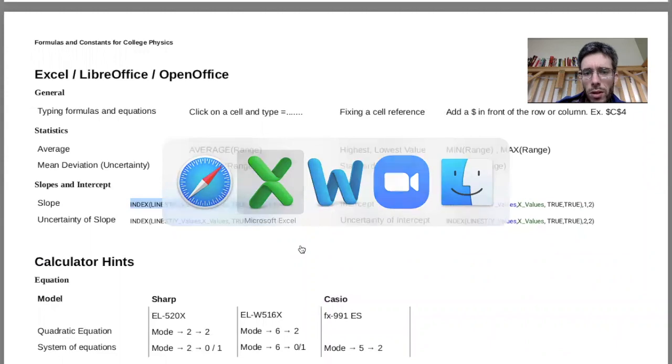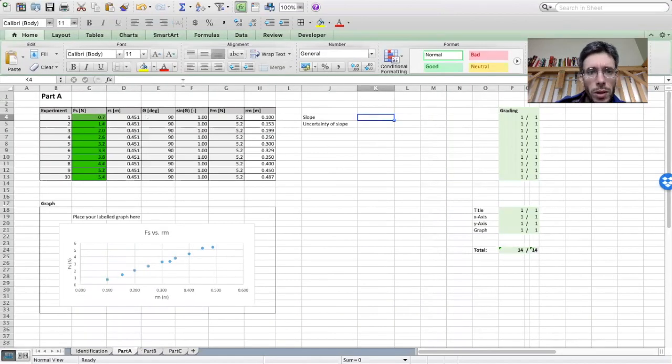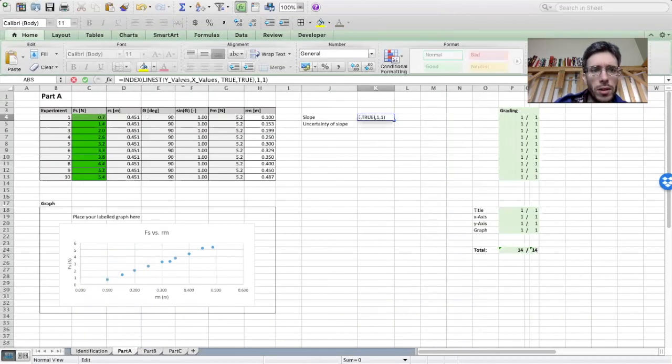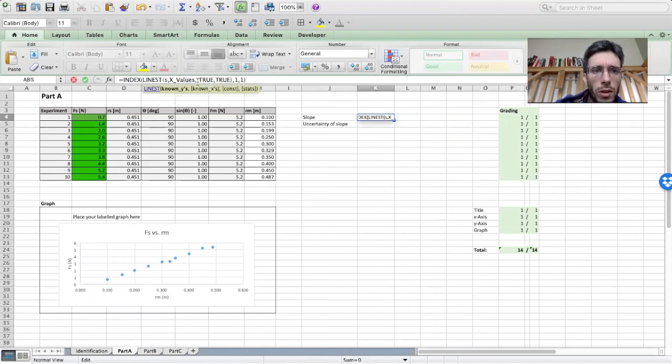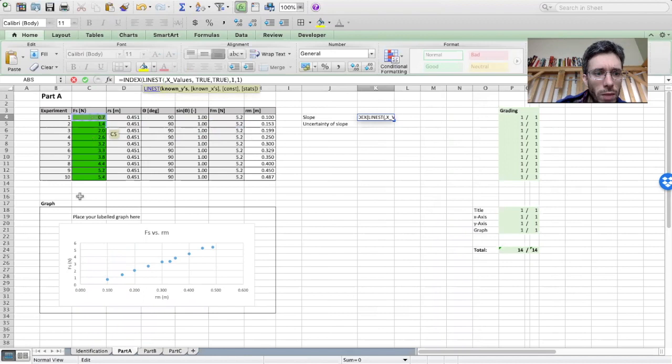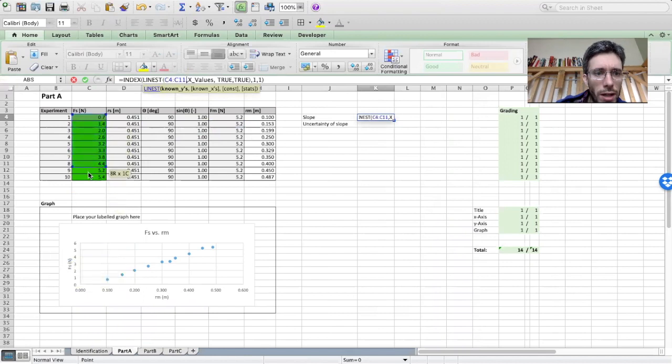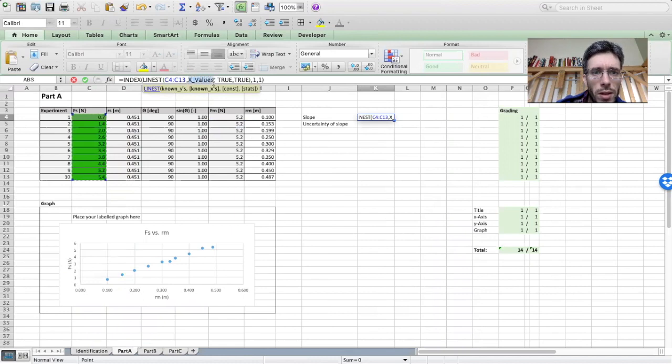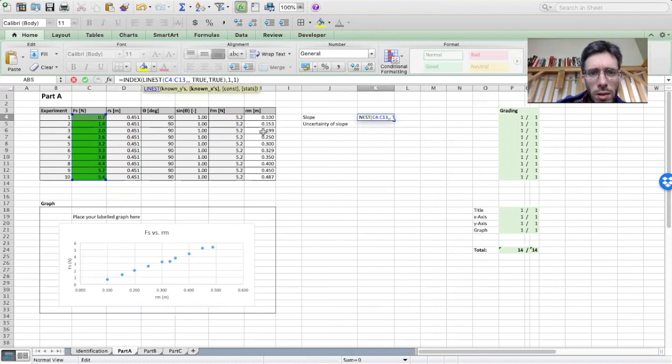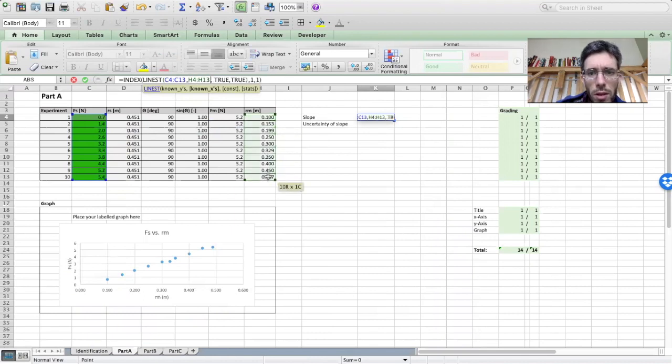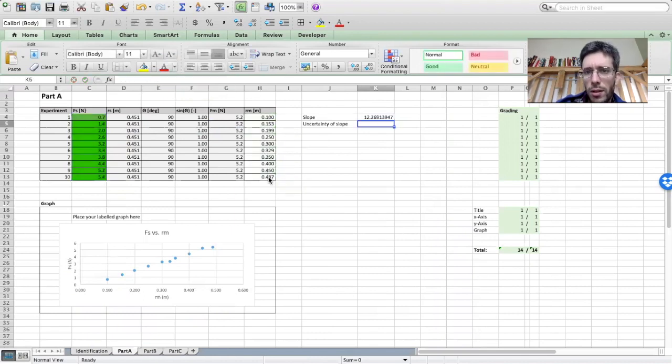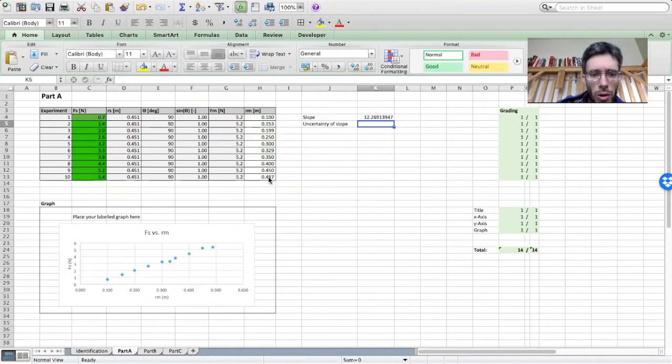So if I go here for the slope equals this line, and instead of the Y values, what I'm going to do, I'm just going to select the Y values, which in this case were the Fs. And for the X values, I'm going to select what was the Xs. So here was the RM, so I'm going to get all of those, hit enter, and here's my slope, 12.26.